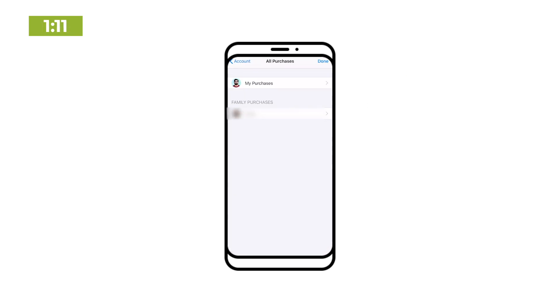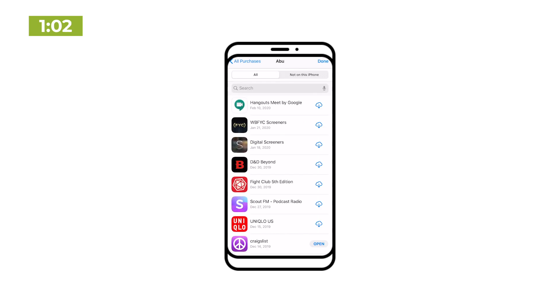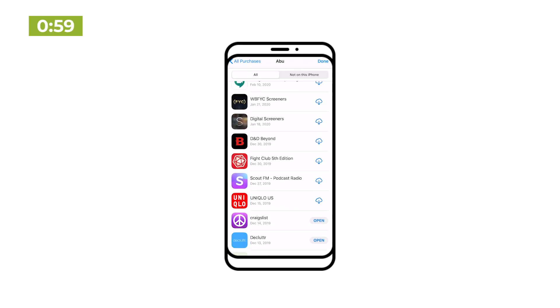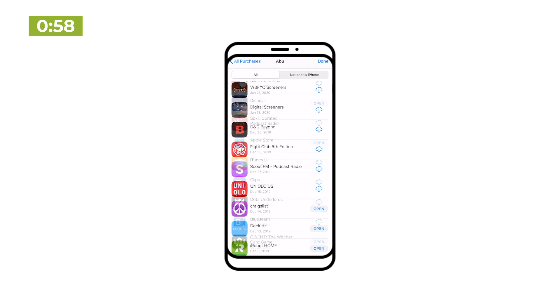If, like me, you have Family Share set up, you'll have the option here to check your own purchases or those of your family members. Tap on your name and you'll see a reverse chronological list of all the apps you've ever downloaded or purchased from the App Store.